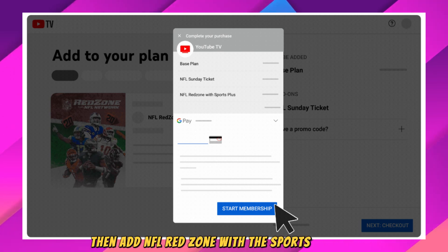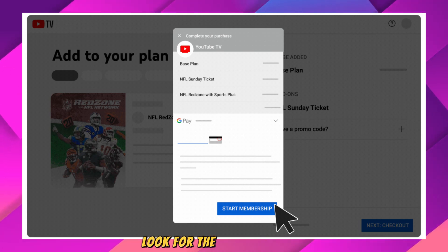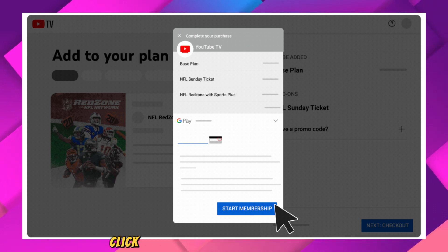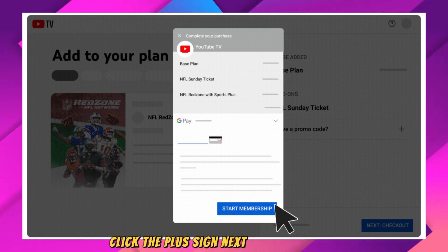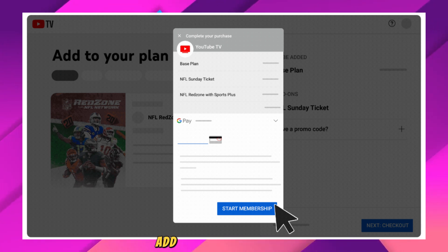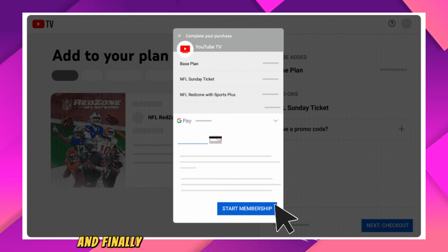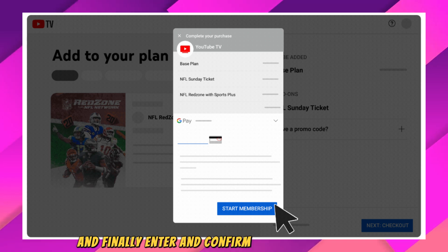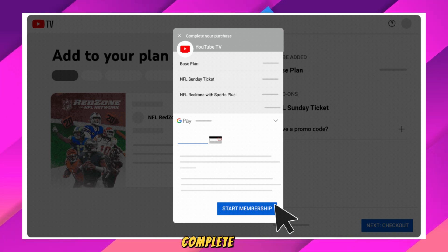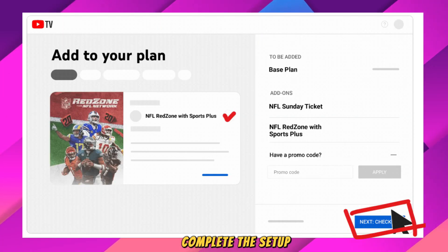Then add NFL Red Zone with the Sports Plus add-on. Look for the Sports Plus add-on, click the plus sign next to NFL Red Zone to add it to your subscription, and finally enter and confirm your payment details to complete the setup.